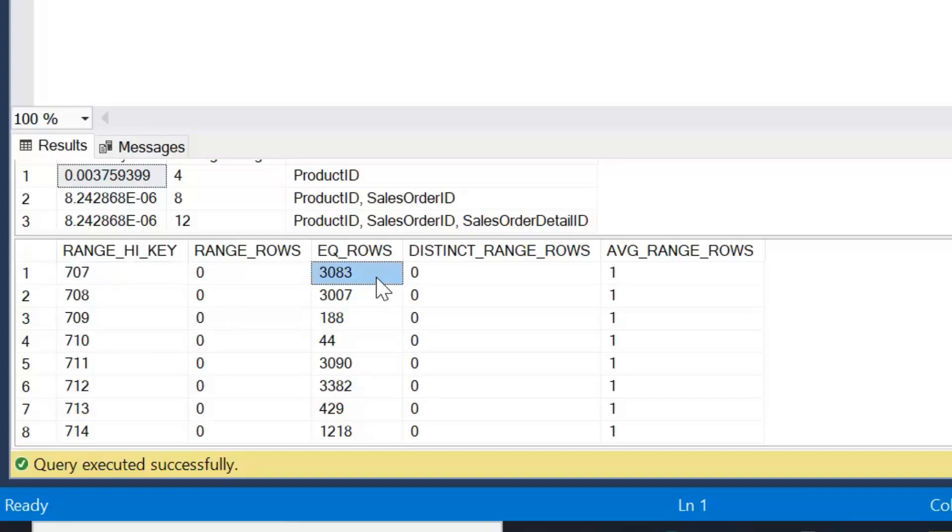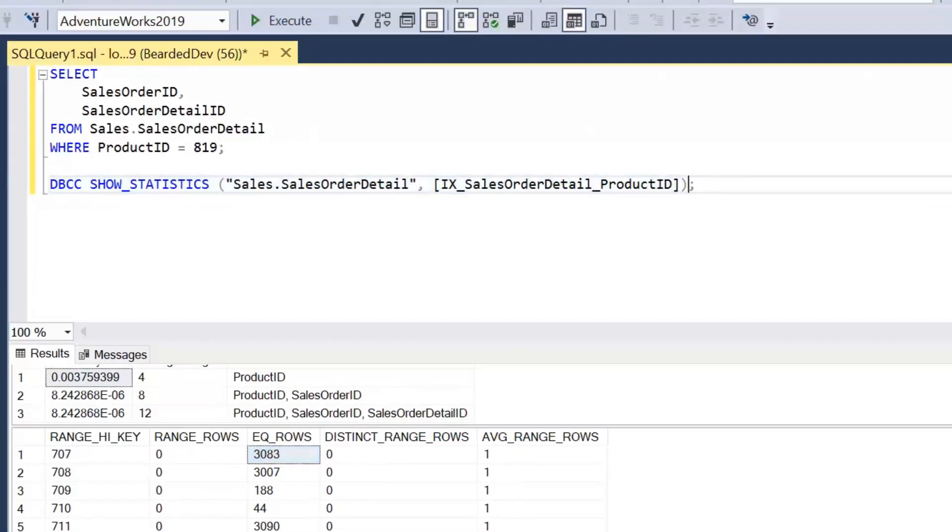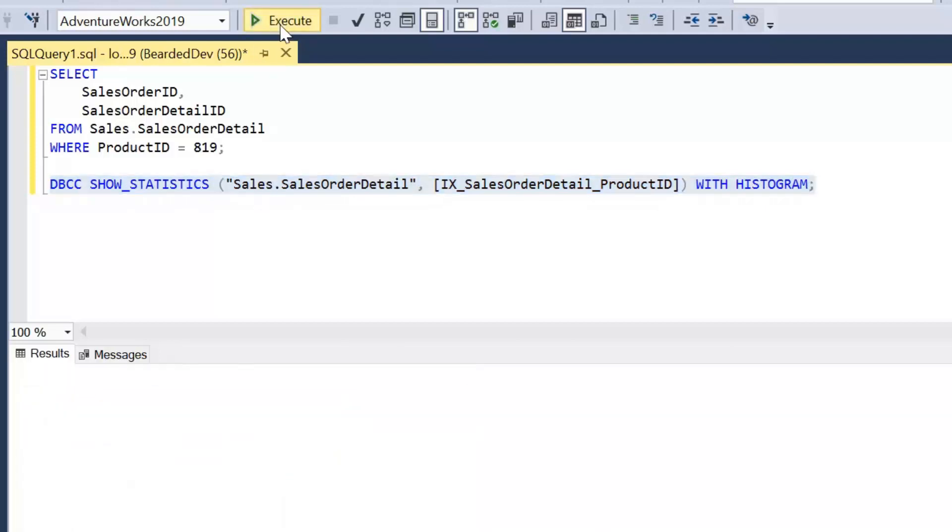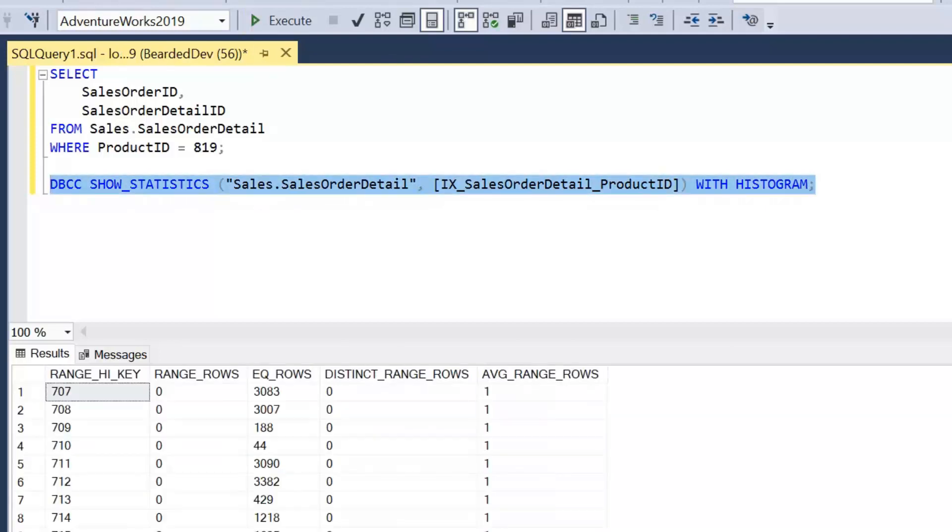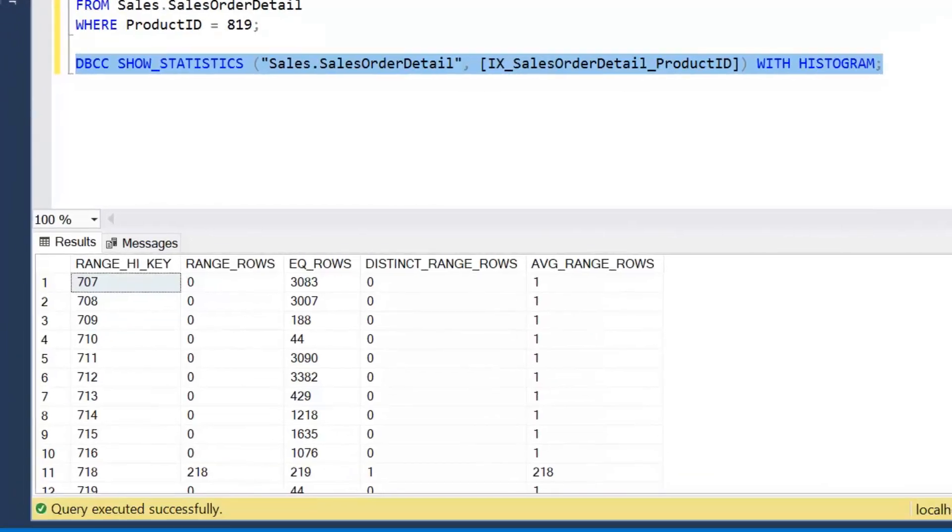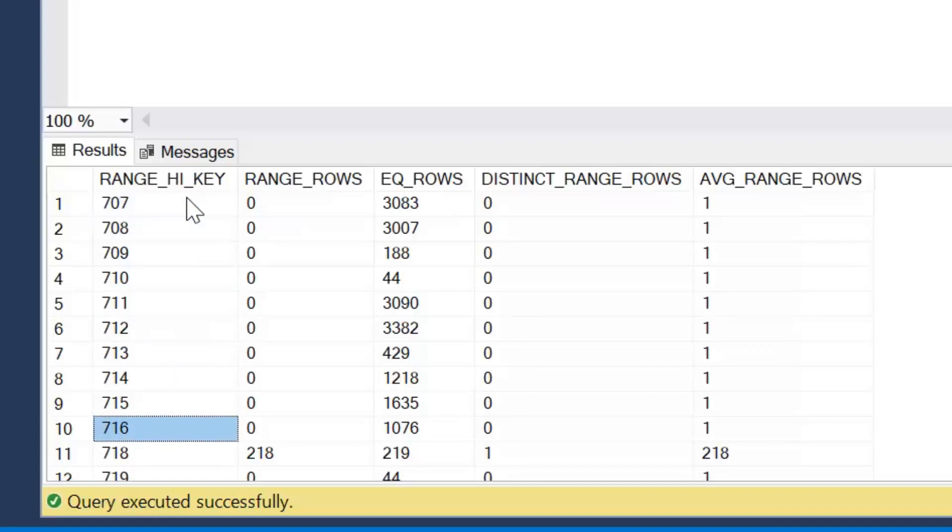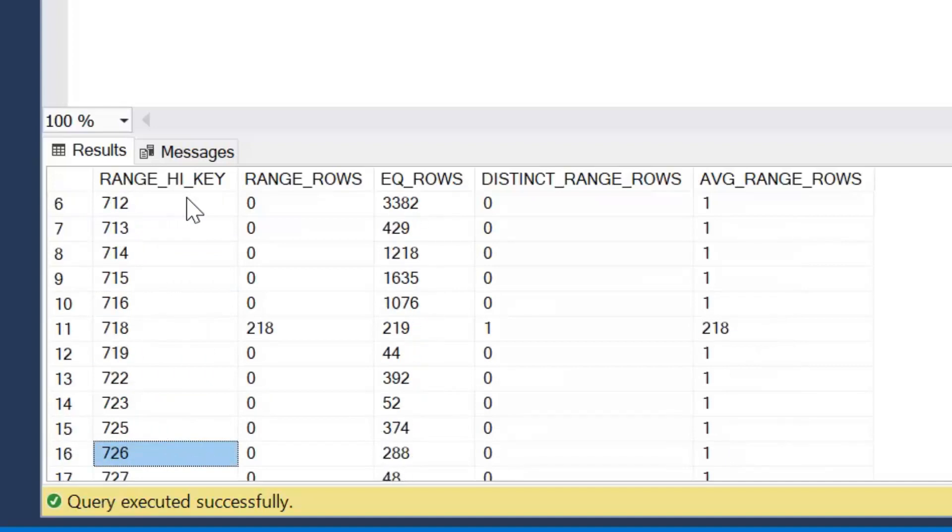Now I'm just going to alter this command slightly. So towards the end of that, after we've indicated in this case our table and index name, we're just going to write WITH HISTOGRAM. And we'll run this, and what this will do is just display a histogram result set. And I'll just give a quick explanation of what this is showing. So range high key is actually referring to our key, in this case which is our product ID. So each of these values represents a product ID.